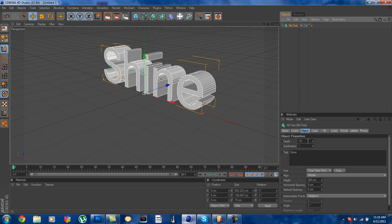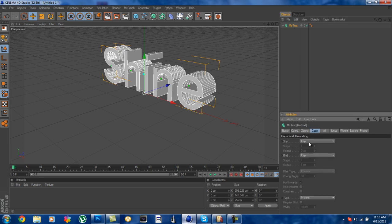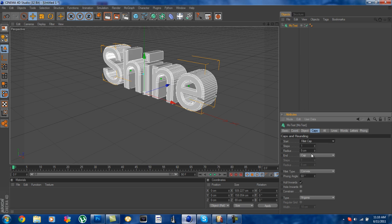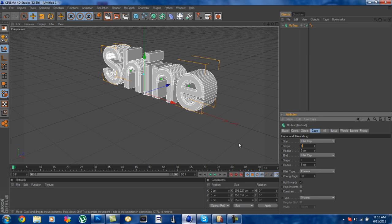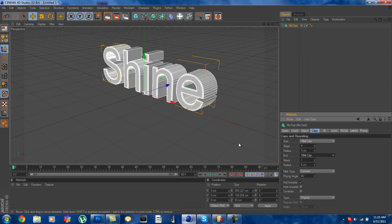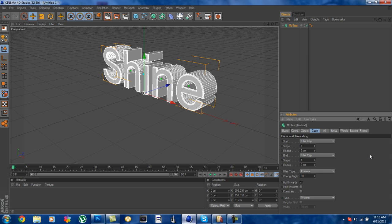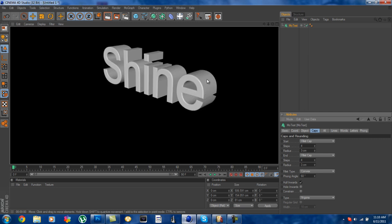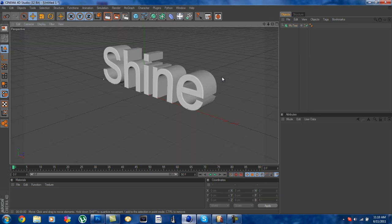Okay so now you have your text, what you want to do is you want to go into your caps, go to fillet cap, put the steps on four, radius on three, again for the next one four and three. And what that does is gives it rounded edges so you can see that right there.